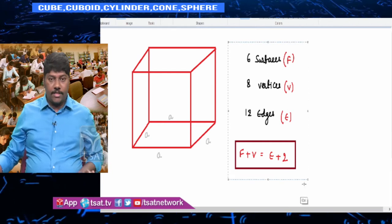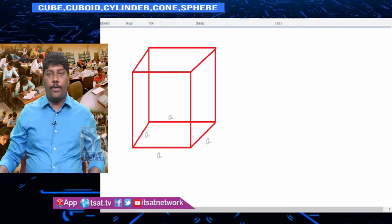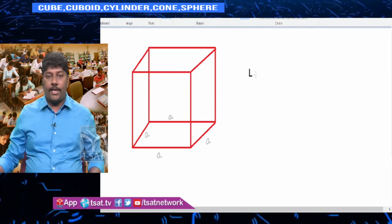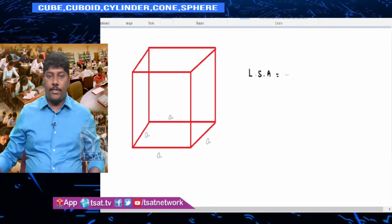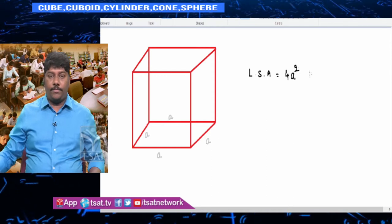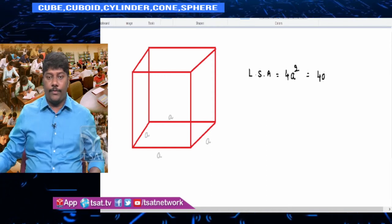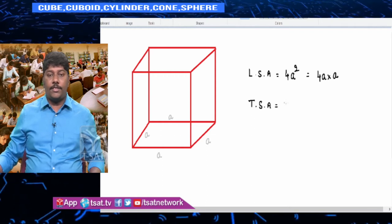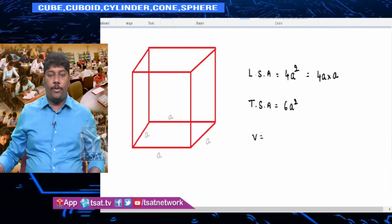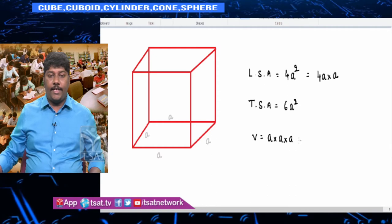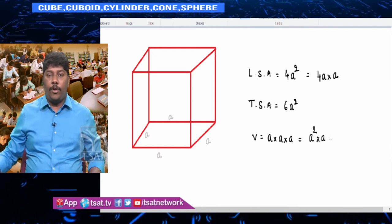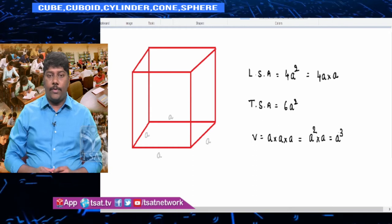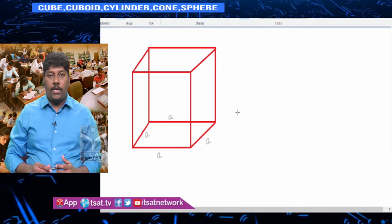Now we find the lateral surface area, total surface area and volume of a cube. Since a cube is a square prism, the lateral surface area is four walls — all squares — giving 4a². The total surface area is all six squares: 6a². Volume is length × breadth × height = a × a × a = a³.